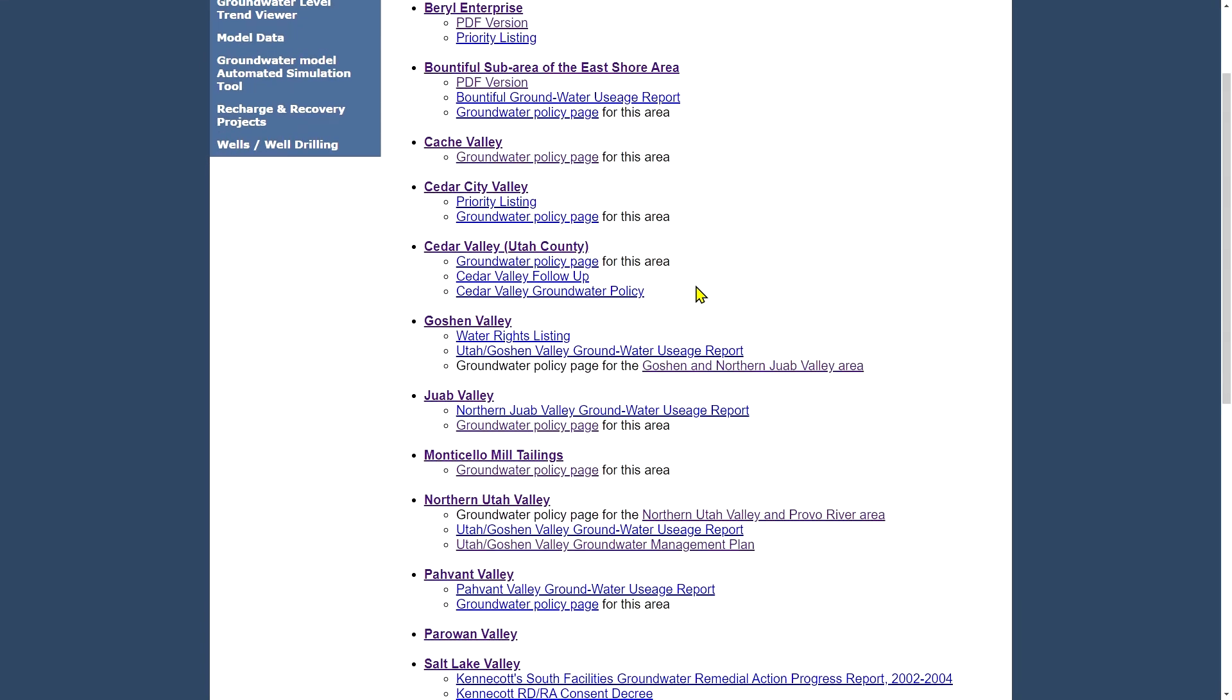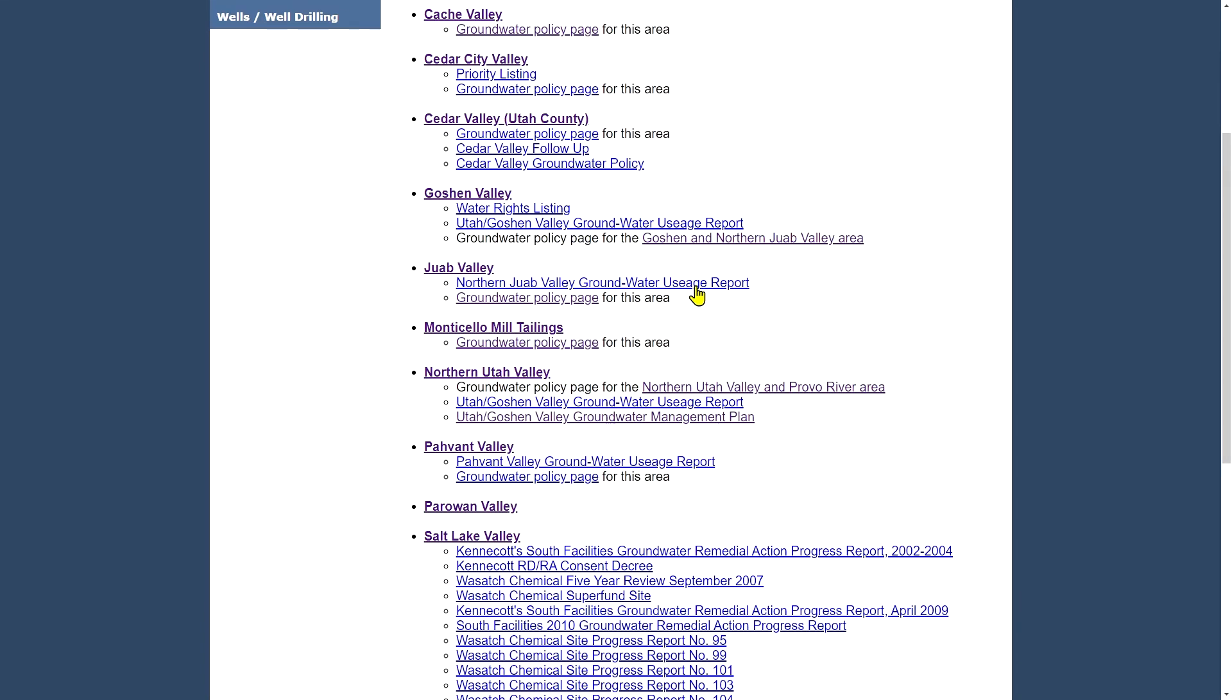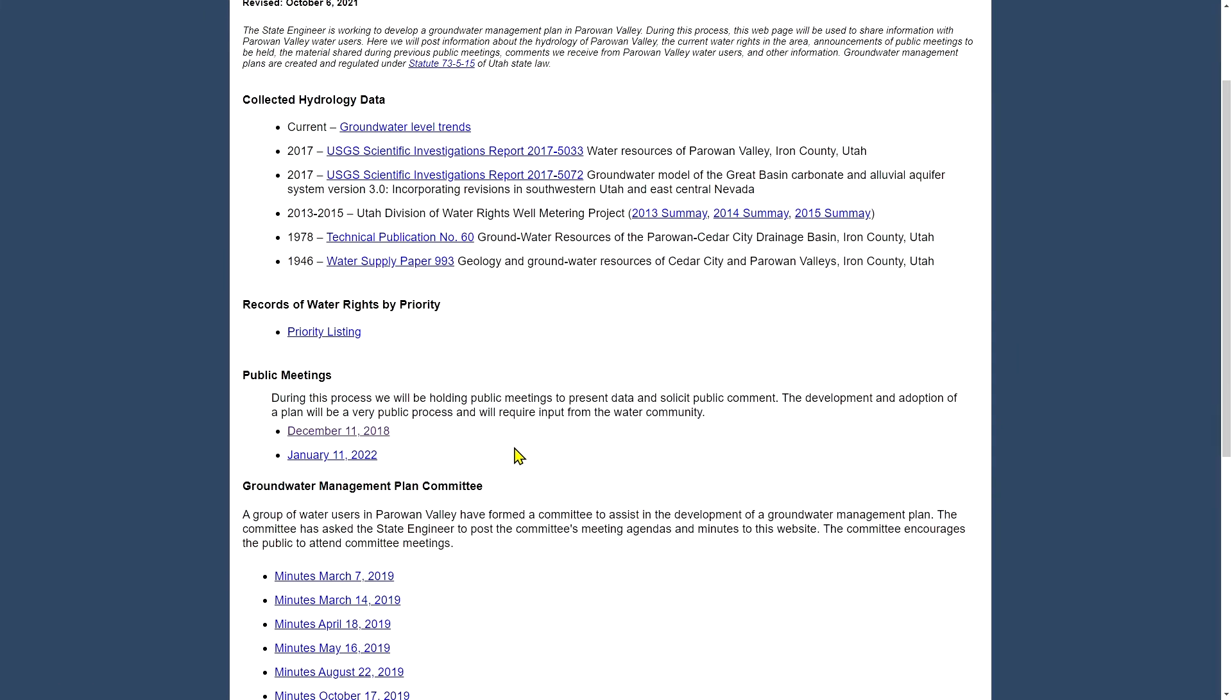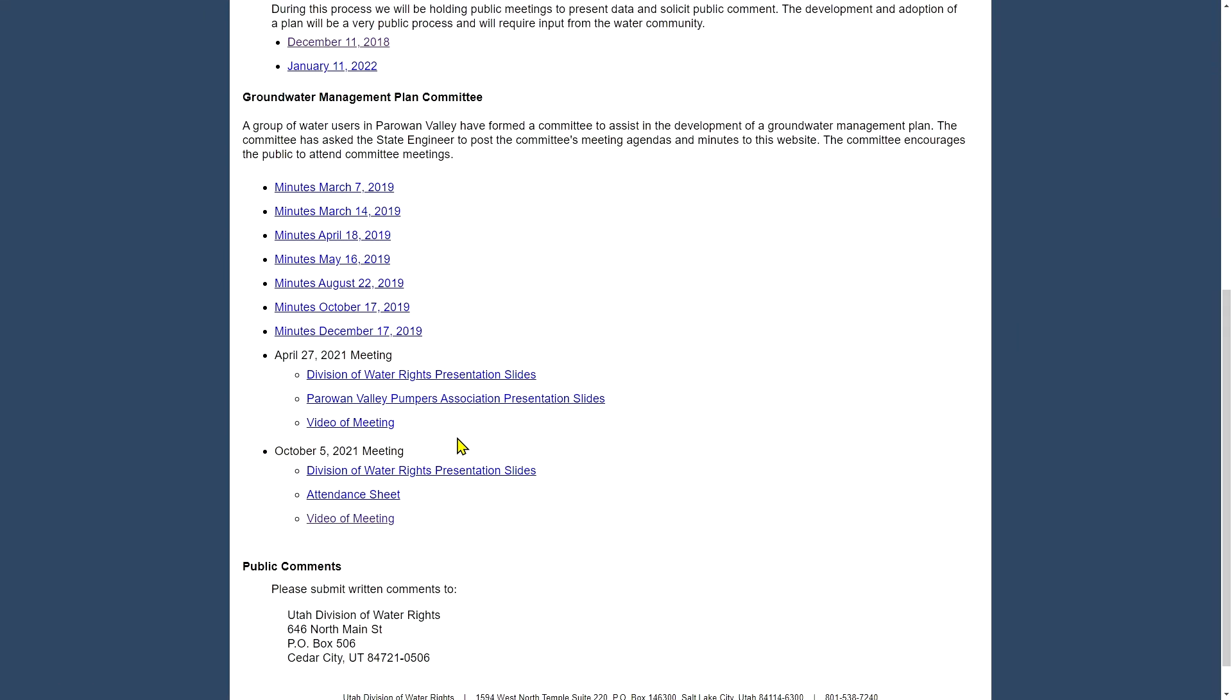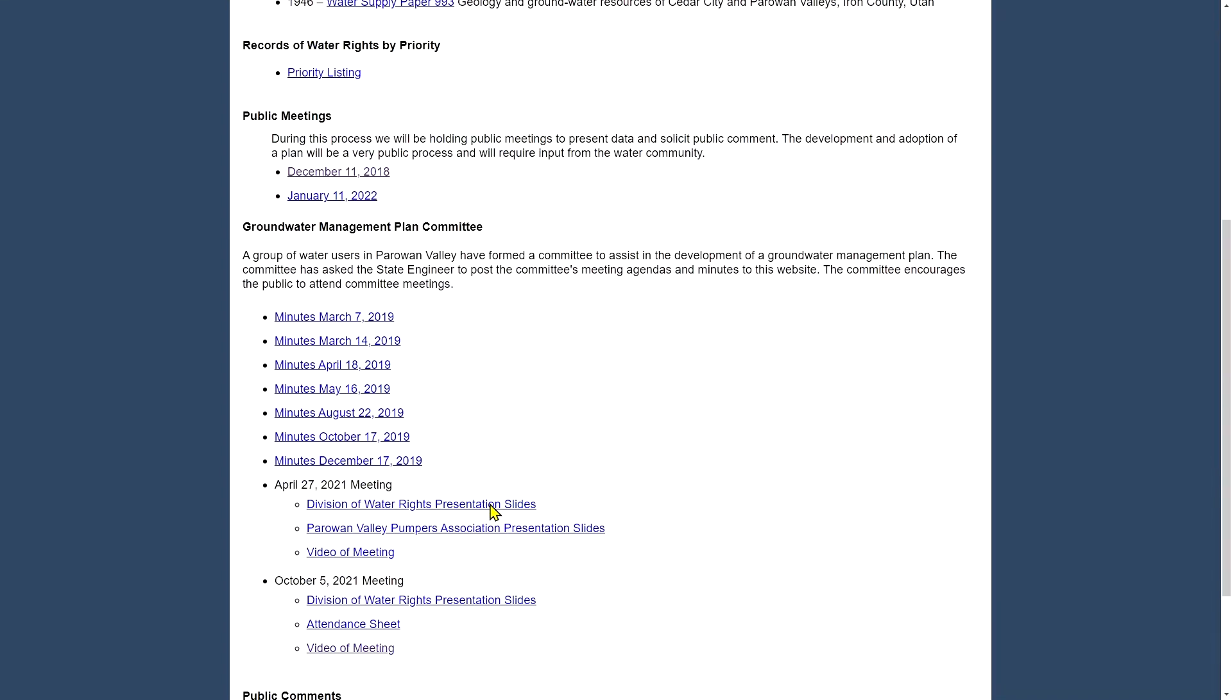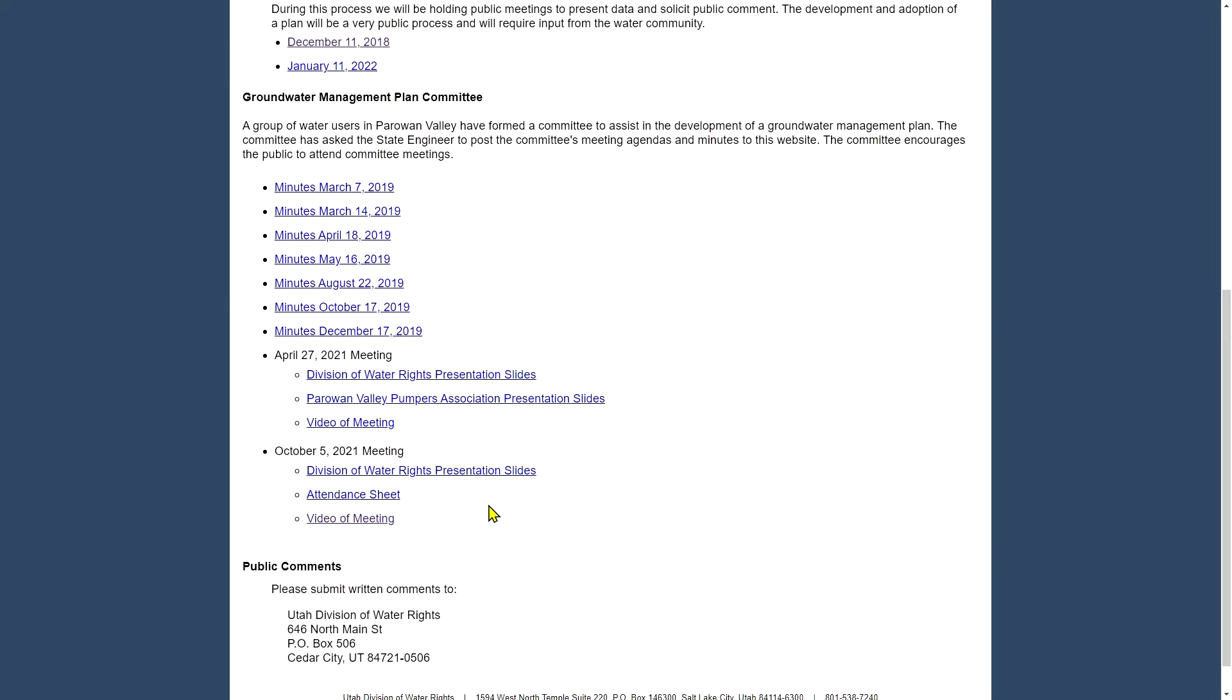And we have some groundwater management plans. And these are very important as we continue to use water in the state, currently working on a groundwater management plan for Parowan Valley. So if you're interested in that area, you can click here and you can get a link to all the past meetings that we've held, including one as recently as January of this year, 2022. And you can get more information as we develop this groundwater management plan. Most of these meetings, these past meetings will have recordings of the video or at least the audio if we recorded it and any PowerPoint presentations will have the slides downloadable as well.